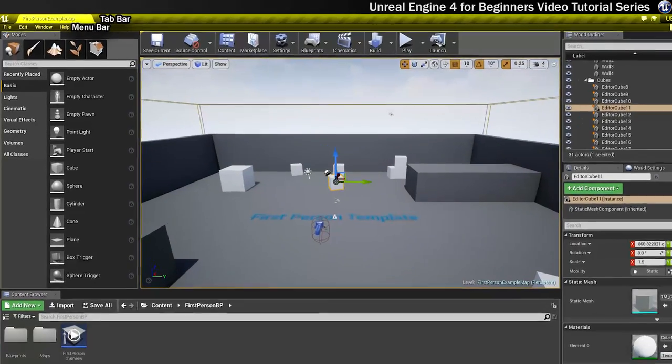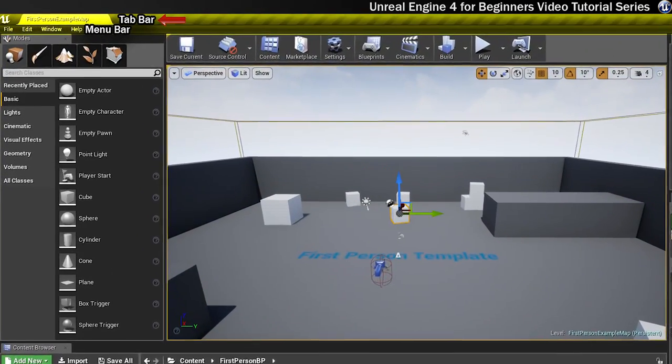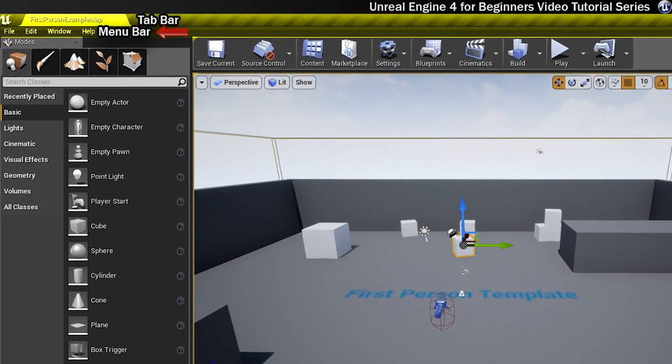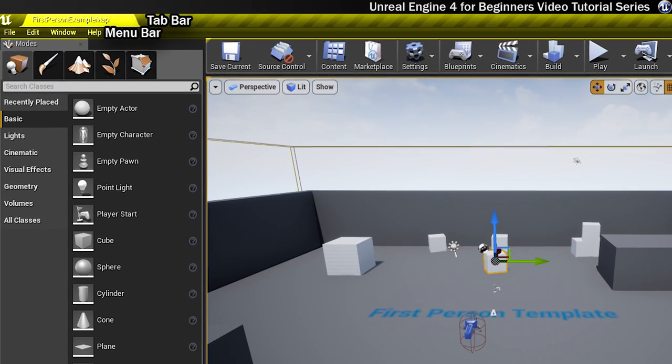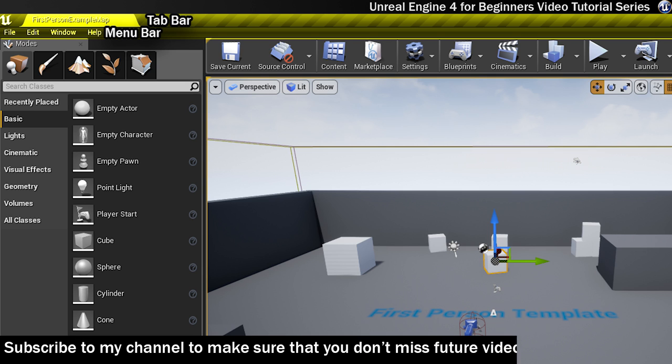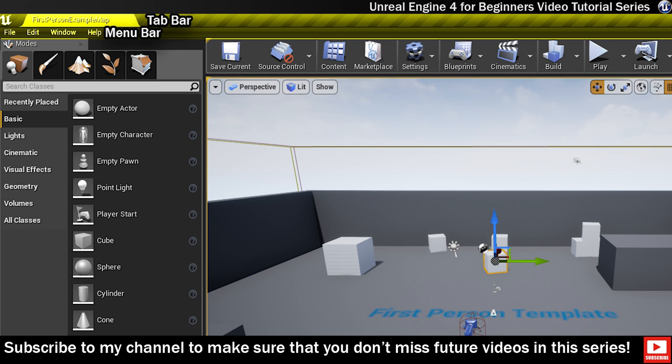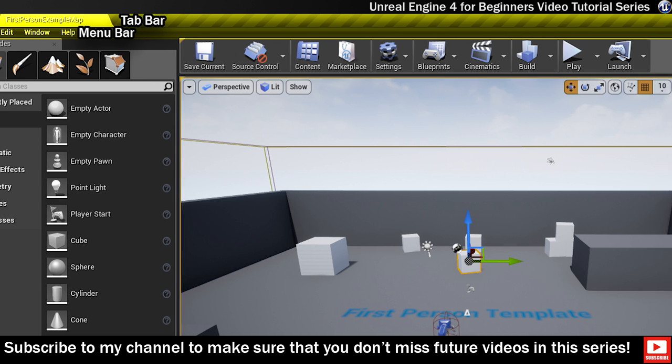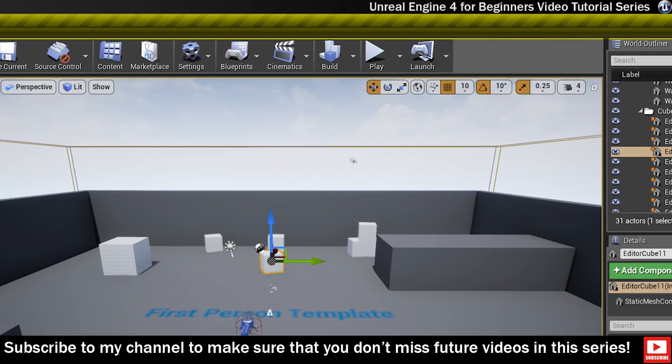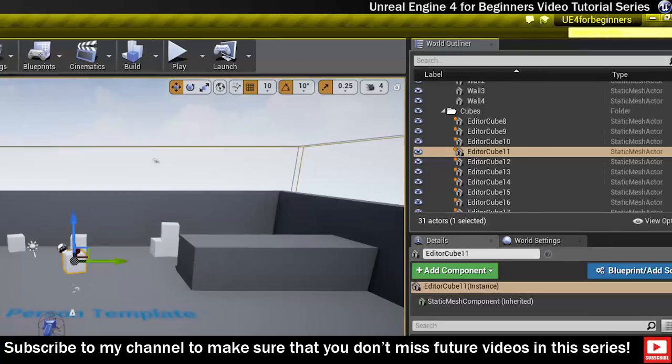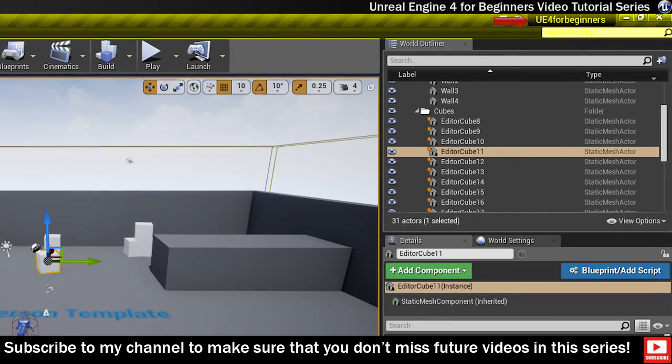Up here you've got the tab bar and the menu bar. Within the Level Editor, a tab at the top of the screen displays the name of the level that you're working on. You can also dock additional windows here to help keep your workspace organised. To the far right of the tab bar you can see the name of your project that you're currently working on.